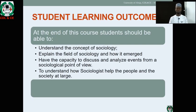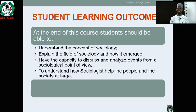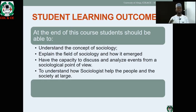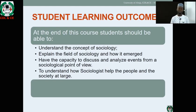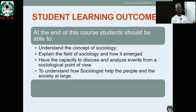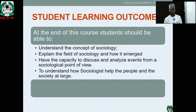At the end of this course, students should be able to: one, understand the concept of Sociology — you can't be a Sociology student without understanding what the course itself means — and also be able to explain the field of Sociology and how it emerged. Certain factors and certain circumstances lead to the emergence of various disciplines. Sociology is one of those disciplines. Students should also be able to discuss and analyze events from a Sociological point of view. Just like people explain things from a law perspective, you should also be able to explain things from a Sociological point of view.